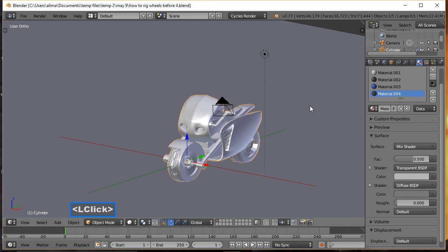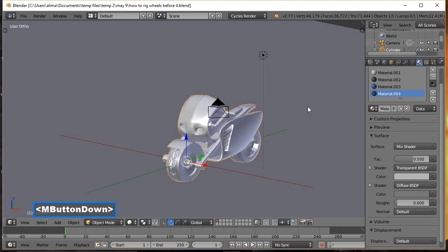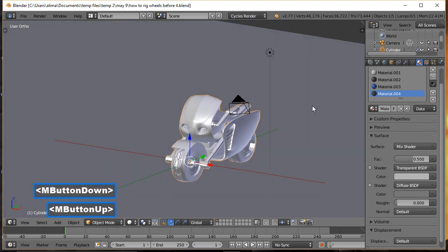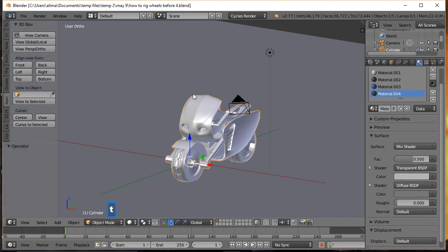One of the ways to manipulate your view in Blender is to hold the middle mouse button. Also, if you press the T key to bring up the Tools panel — most of the time this panel will be up by default — if you click on the Navigation tab you can click these buttons to easily navigate your view.